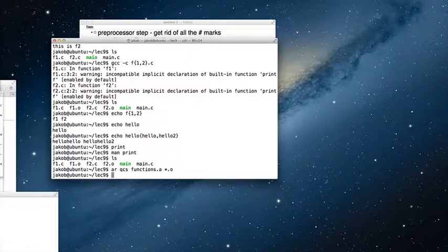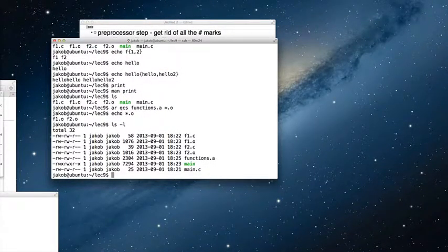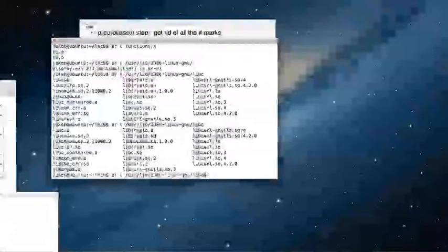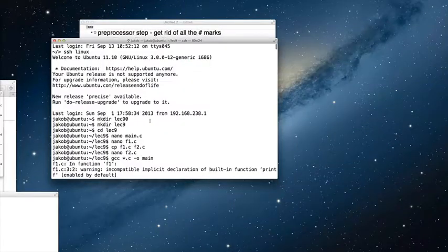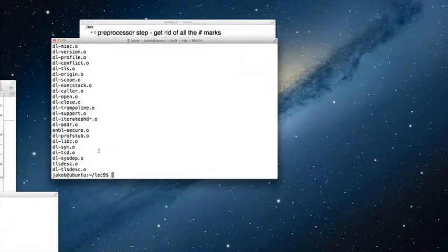The star does the same kind of expansion — it replaces arguments before calling the command. AR doesn't know about the stars or anything. So now I have a functions.a, and we can take a look inside it. There are those objects. Let's look at libc as well. Libc also has .o files — printf will be in there, qsort, a-to-i. They're all little C files that got compiled into .o files, and it all got stuck into this libc.a. How large was it? Three and a half megabytes.